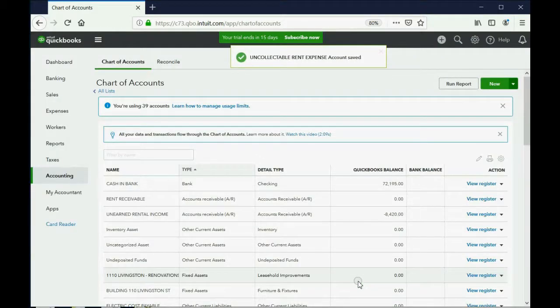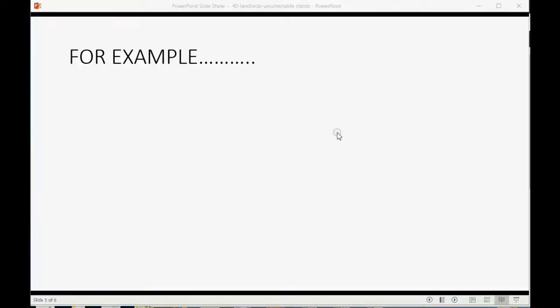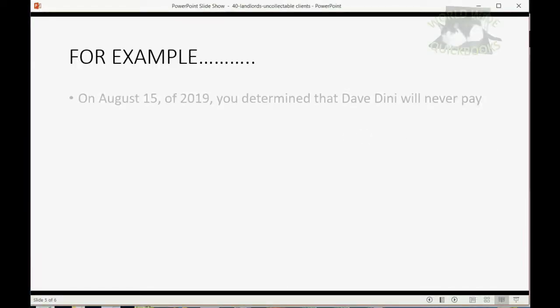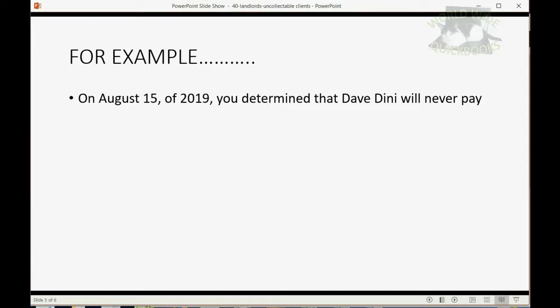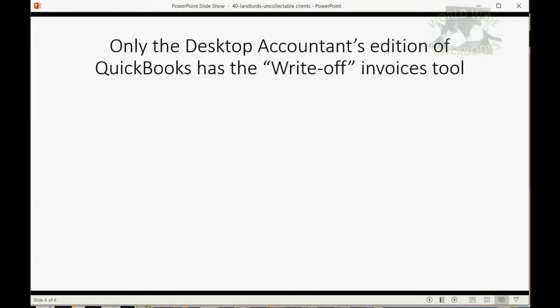Now we're able to do an example. Let's imagine on August 15th, you determine that Dave Dini will never pay. Well, the bad news is that only the desktop Accountant's edition of QuickBooks has the write-off invoices tool, so unfortunately you will have to make a journal entry to account for this.